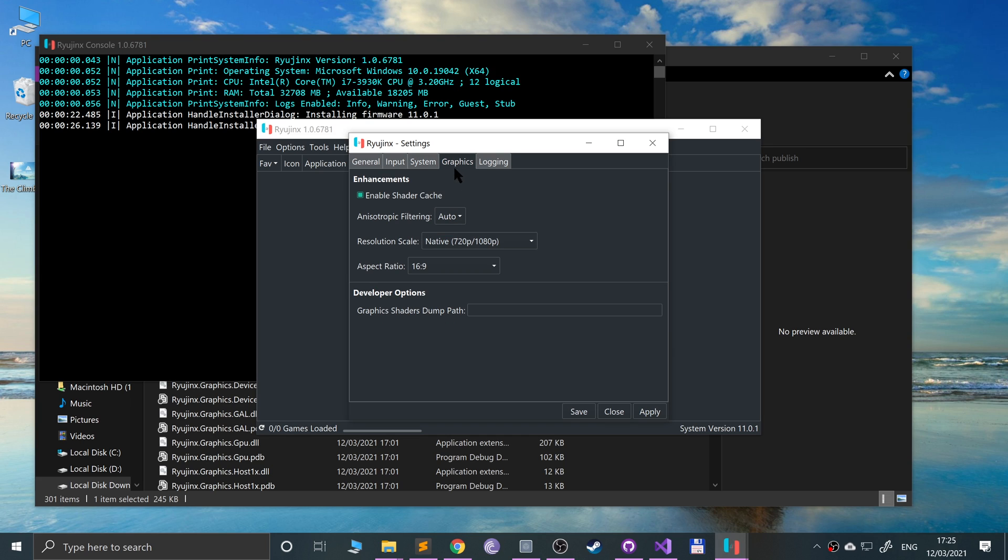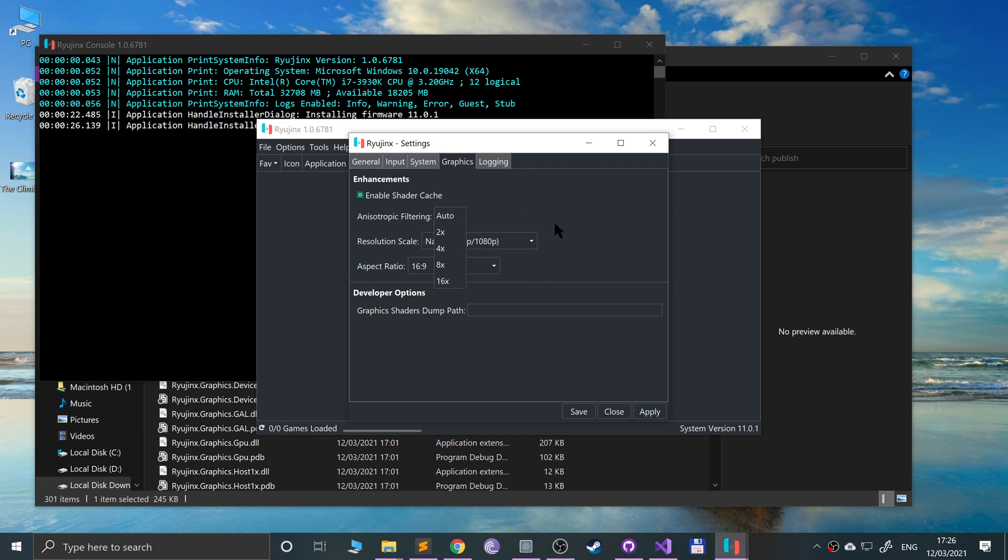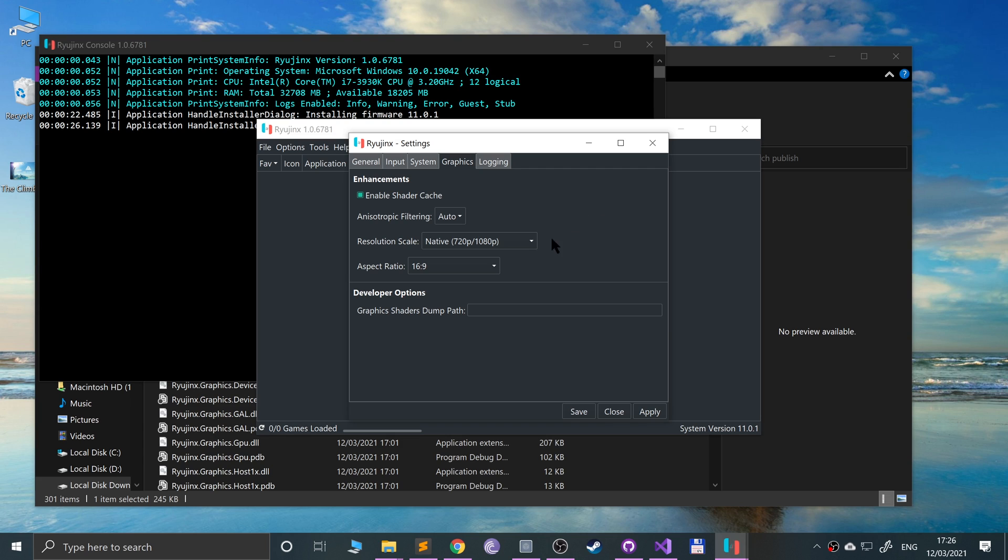For anisotropic filtering, just enable Auto. You can go up to 16 times. It won't have the craziest impact, but Auto is fine. Anisotropic filtering basically, in games when you are looking at an obscure angle like to the left or right, certain textures at a certain angle can get a bit distorted and blurry. This fixes that.